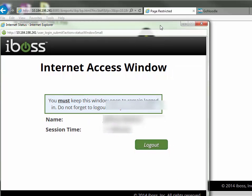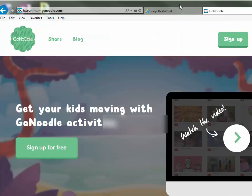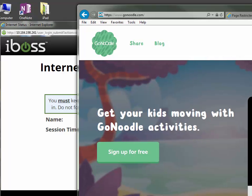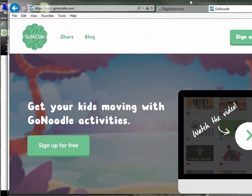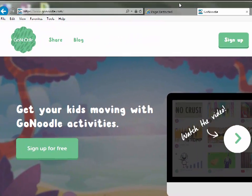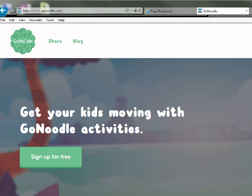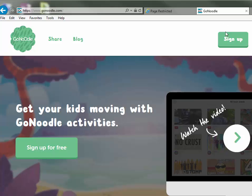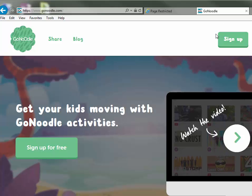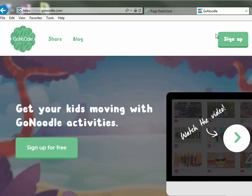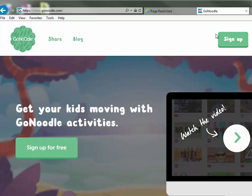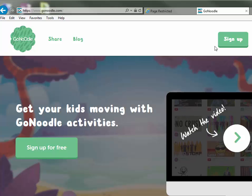So if you go back in here now, keeping that window open, you should be able to go into GoNoodle or any other site that has some content restriction issues.